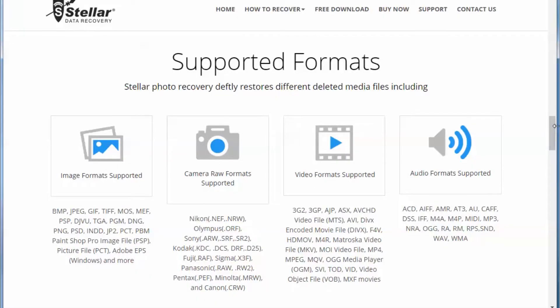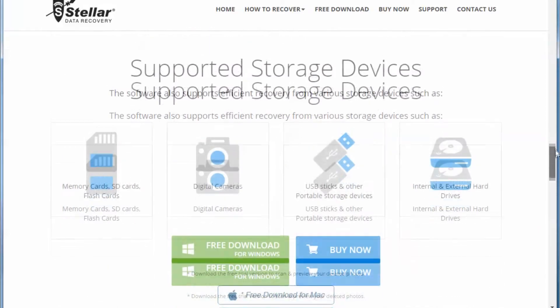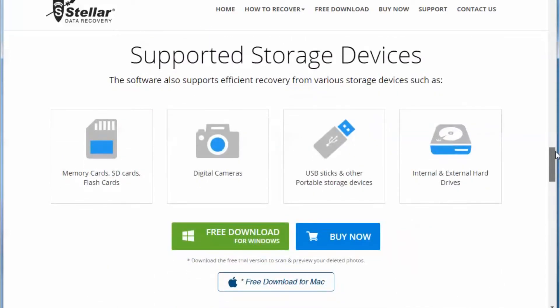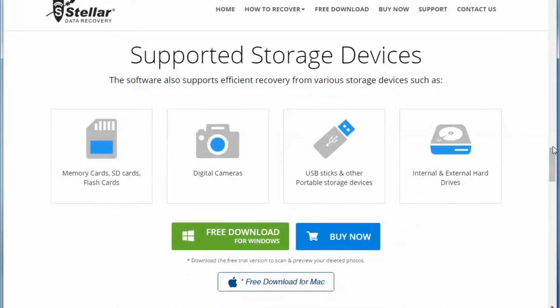It supports all different multimedia file formats and pretty much all devices including portable hard drives, multimedia devices, and thumb drives.